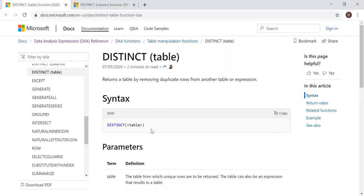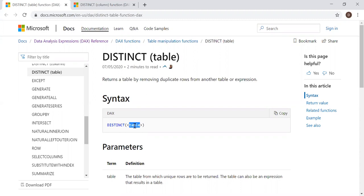If you look at the syntax here, distinct table, what it does is if you input a table's name here, it returns all the values from a table which are unique. If there are any duplicate records or rows, it ignores that record and takes only the unique values.